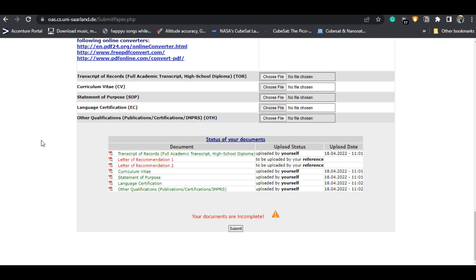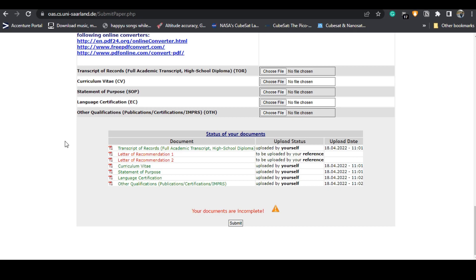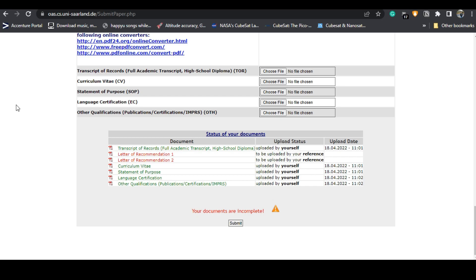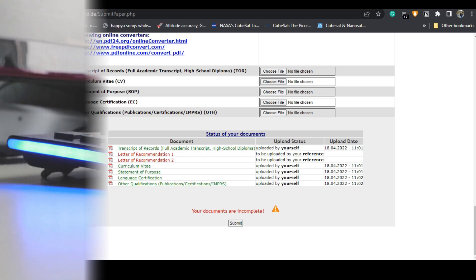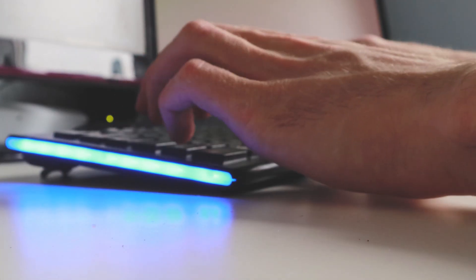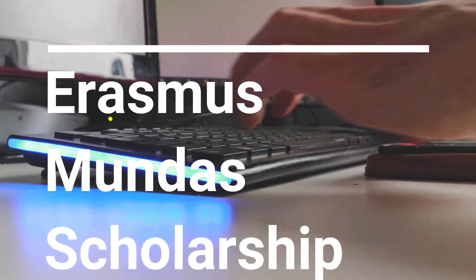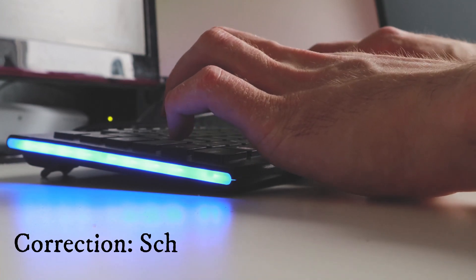I hope everyone is okay with this process and won't face any problems. If you do face any issues with the application process for this university or any other German university, don't hesitate to comment below — I'll help you out. You can also contact me on Instagram. Do subscribe to the channel, like and share the video, and watch my previous videos on application processes for other German public universities.